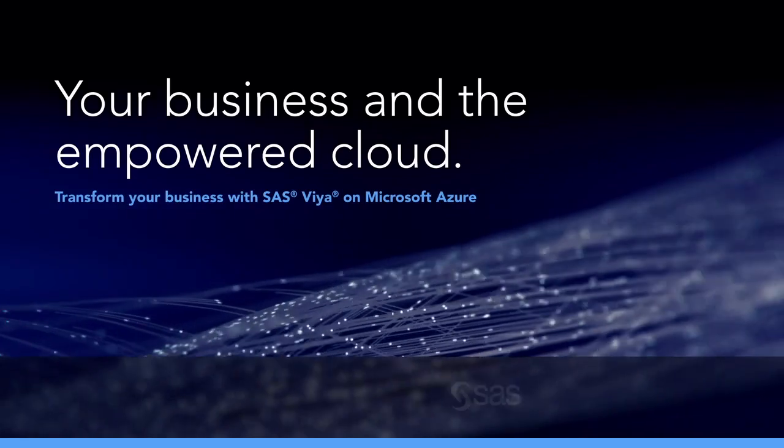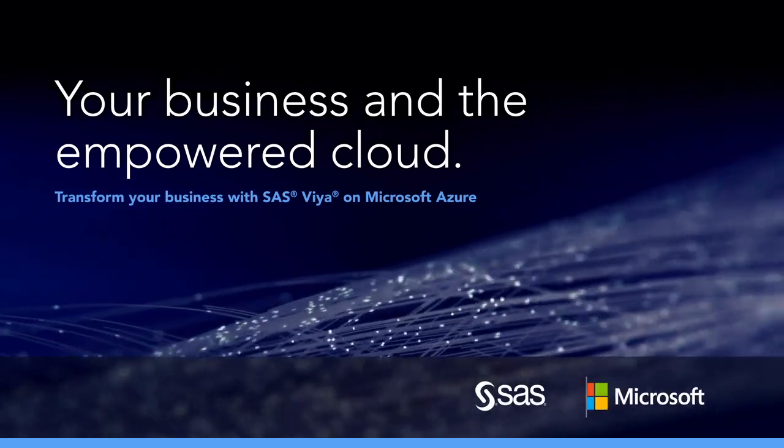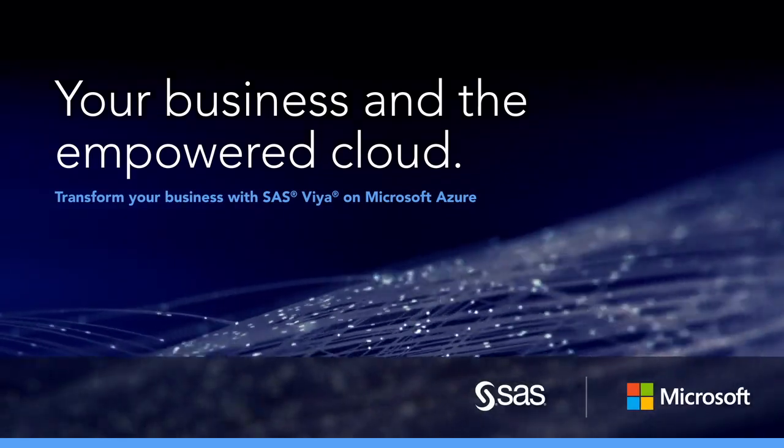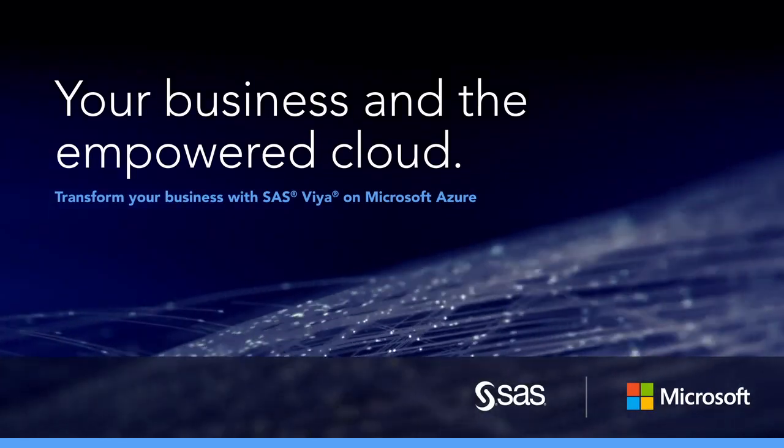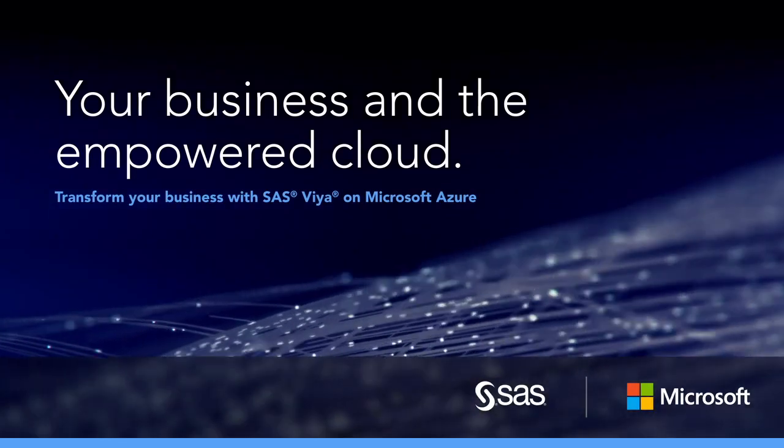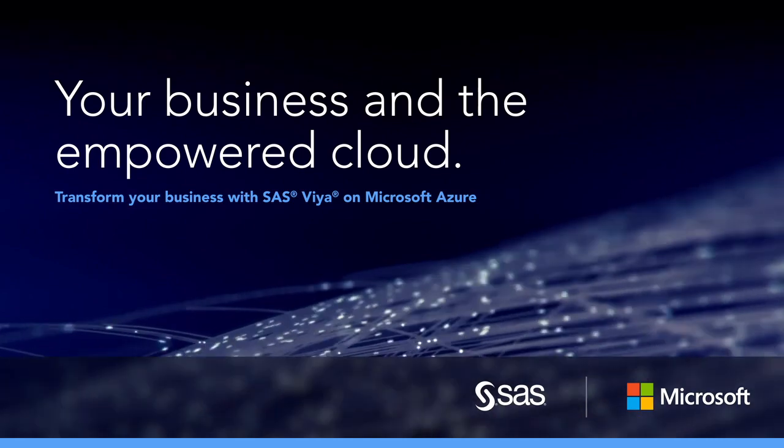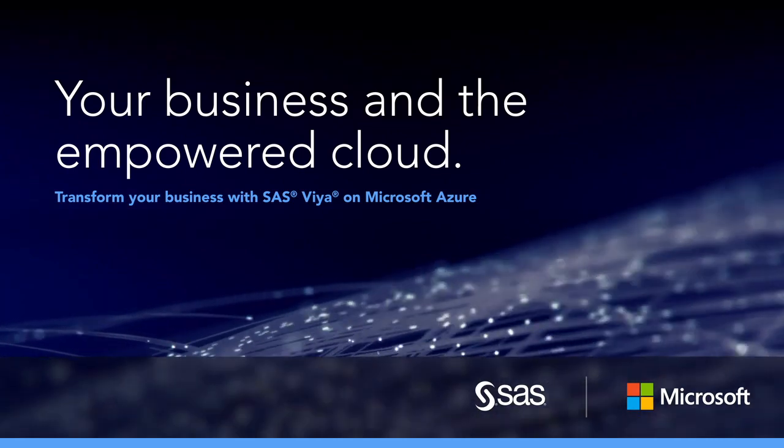With combined technology and code development efforts, SAS and Microsoft are partnering to shape the future of AI and analytics in the cloud. Visit SAS.com/Microsoft to learn more.